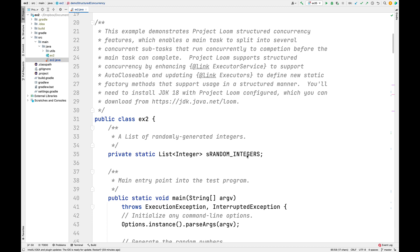This example demonstrates Project Loom's structured concurrency features, which enable a main task to be split into several concurrent subtasks that run concurrently to completion before the main task can complete. Project Loom supports structured concurrency in several ways: it enhances the executor service to support auto-closable, and updates the executors factory method utility class to define new static factory methods that support structured usage. To use this code, you'll need to install JDK18 with Project Loom configured, available at jdk.java.net/loom.